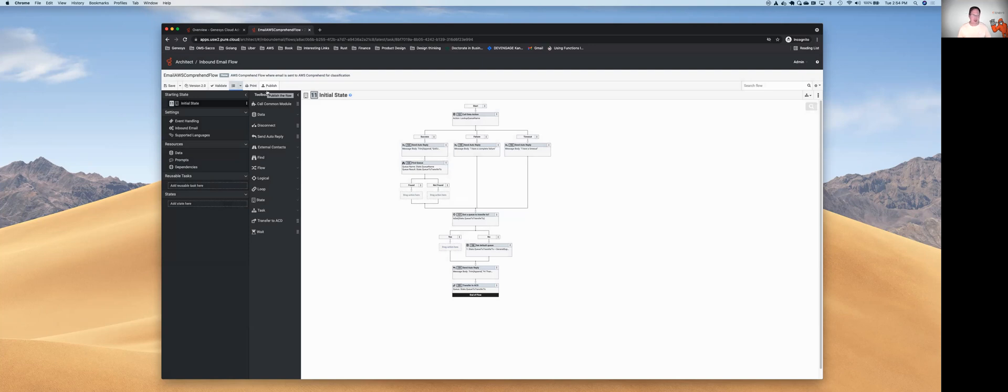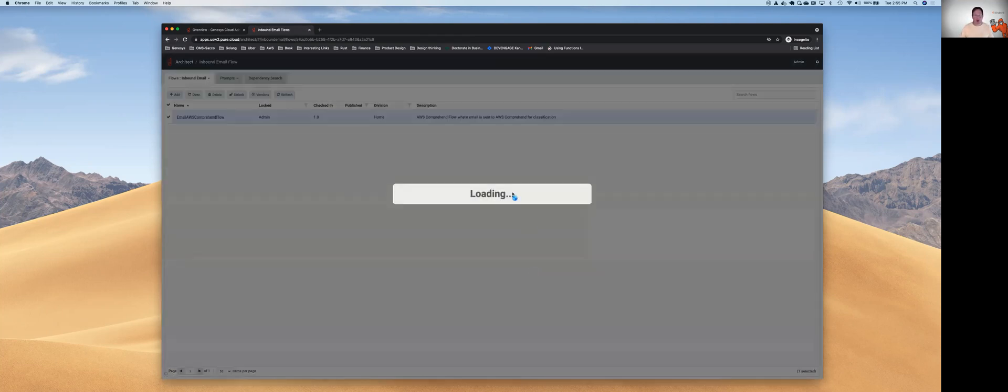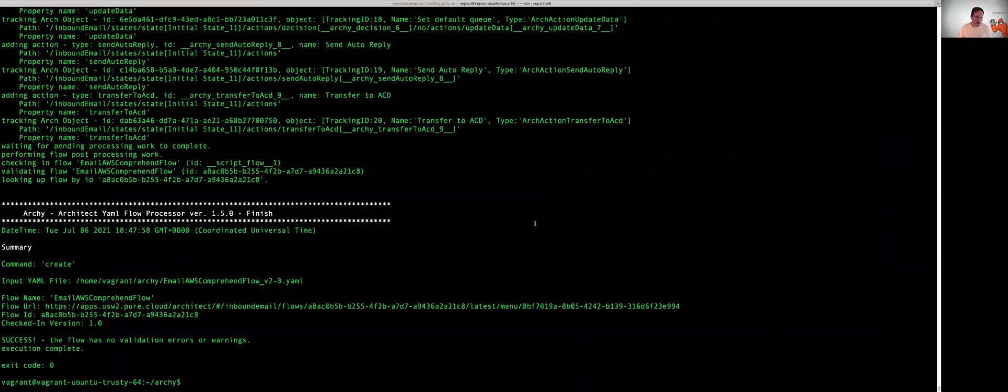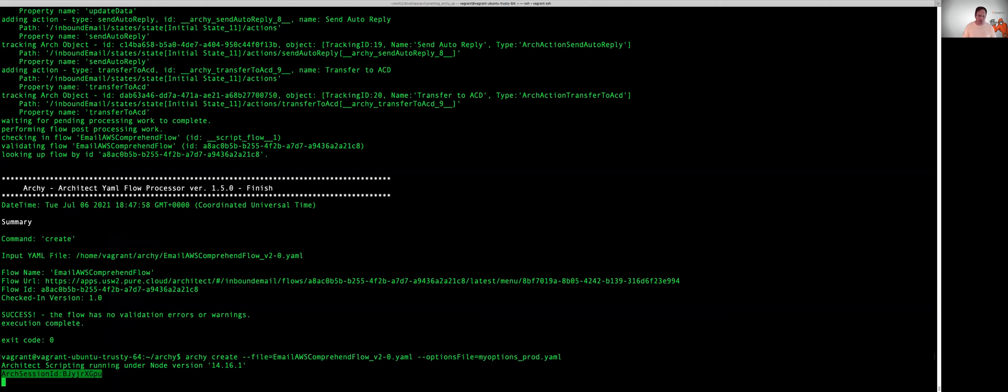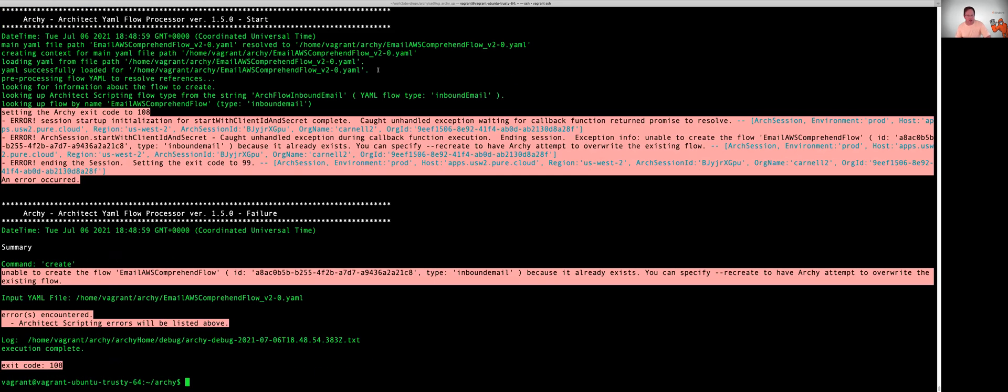Instead, what we're going to do is come back here. I'm going to leave this here, go back, come back into my flow, and I'm going to try to create my flow again. This time, we should see an error message indicating that the version of the flow that we're trying to create already exists.